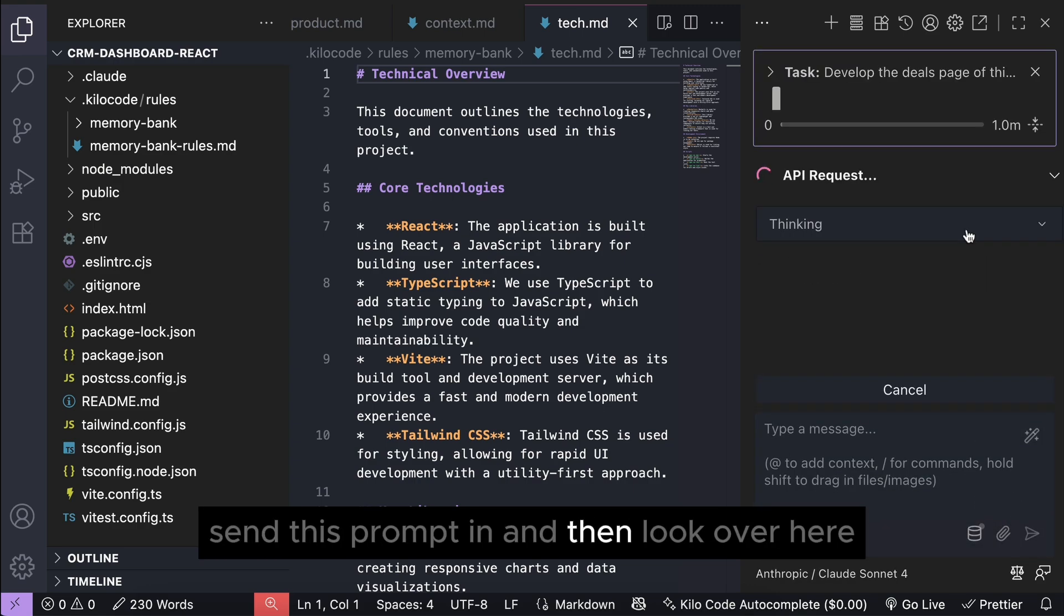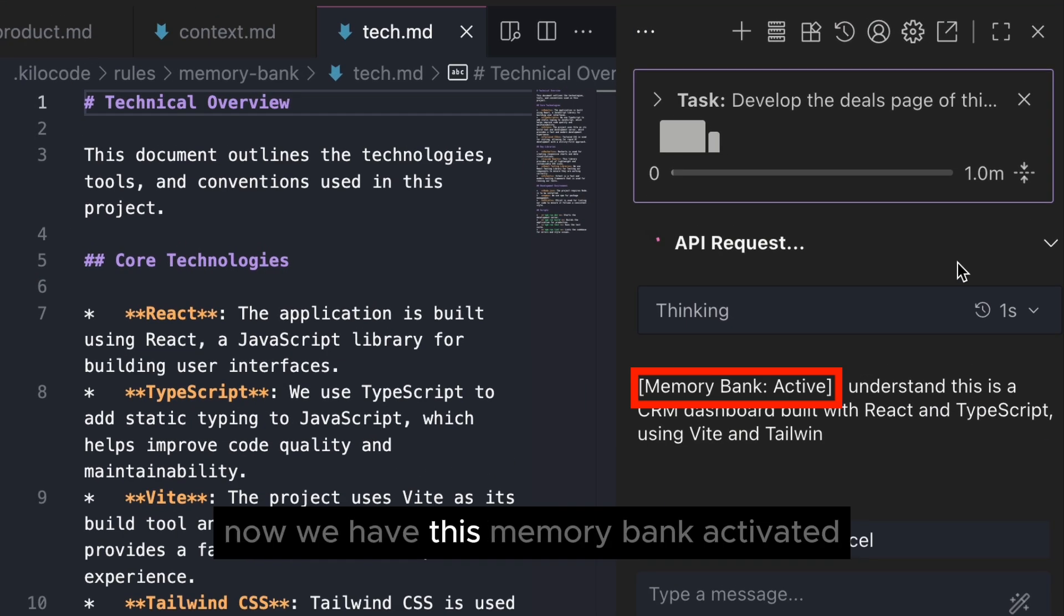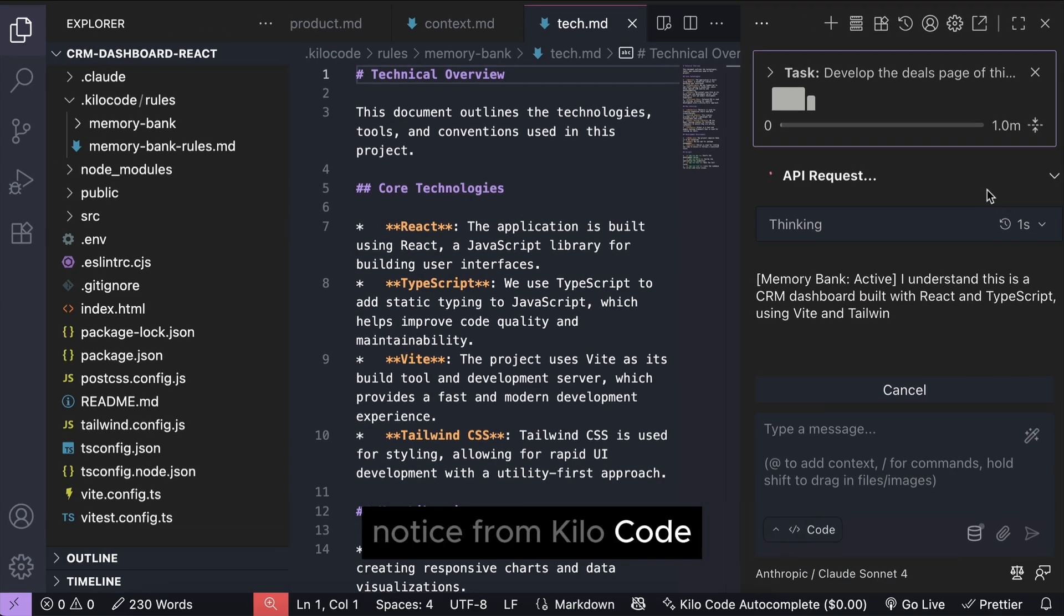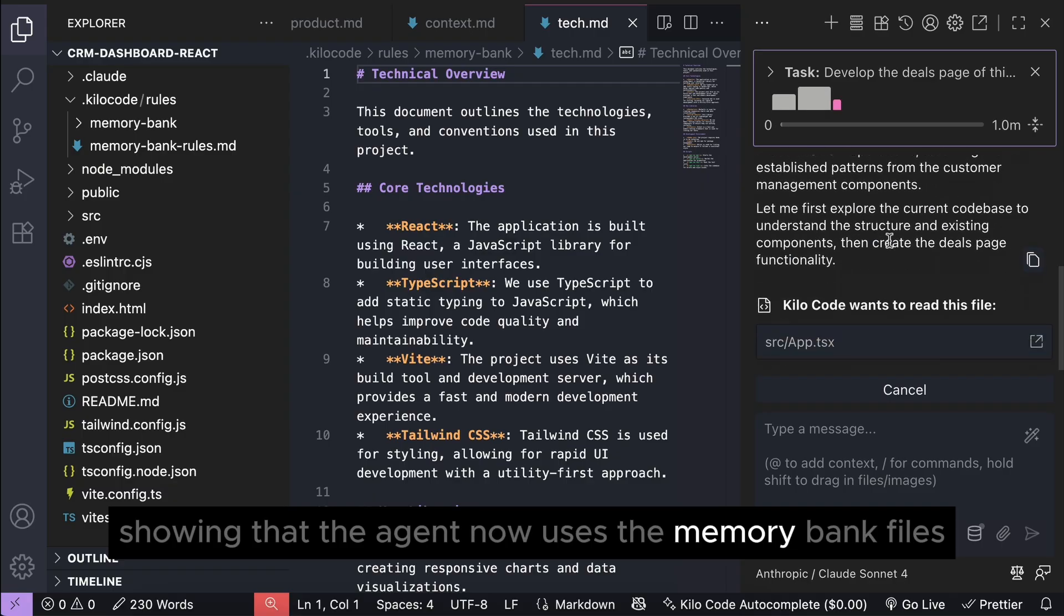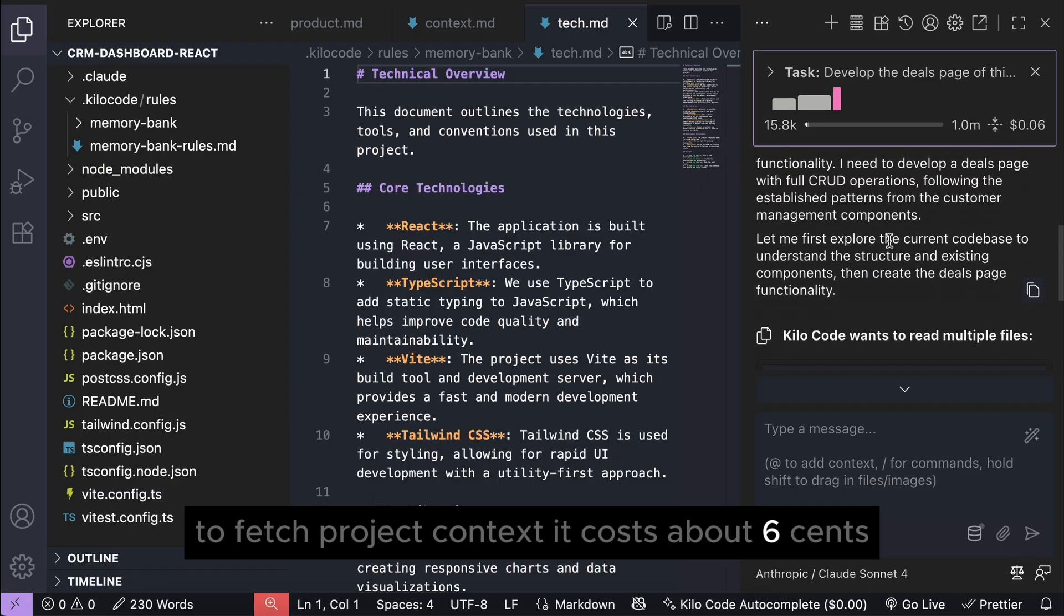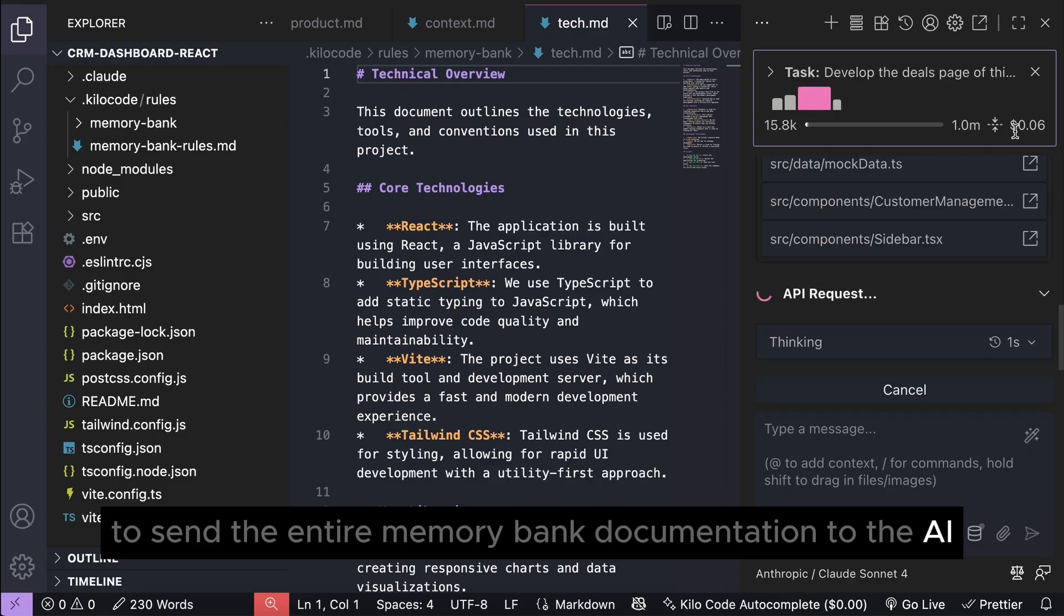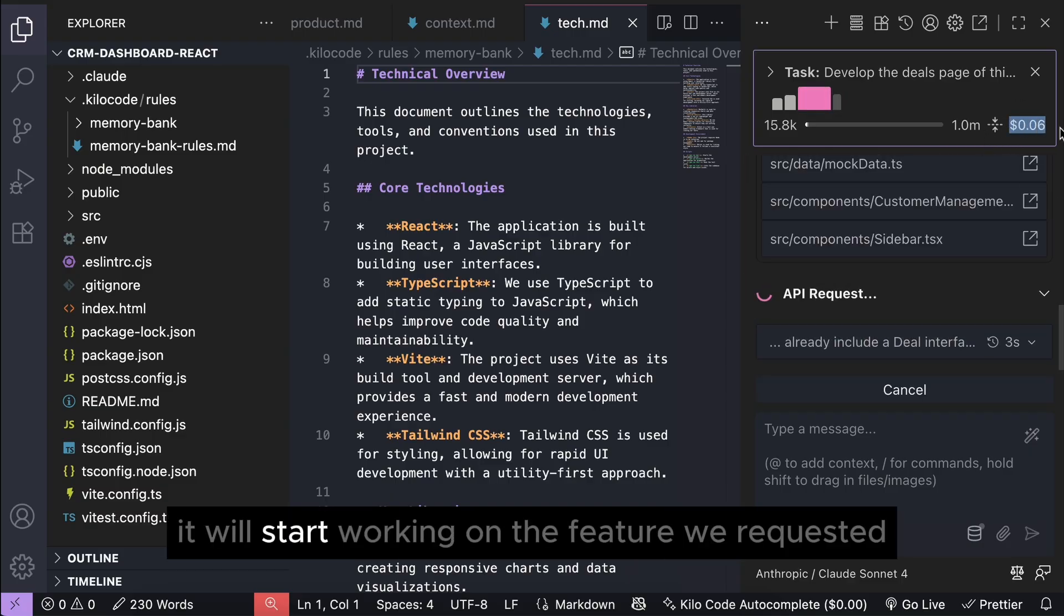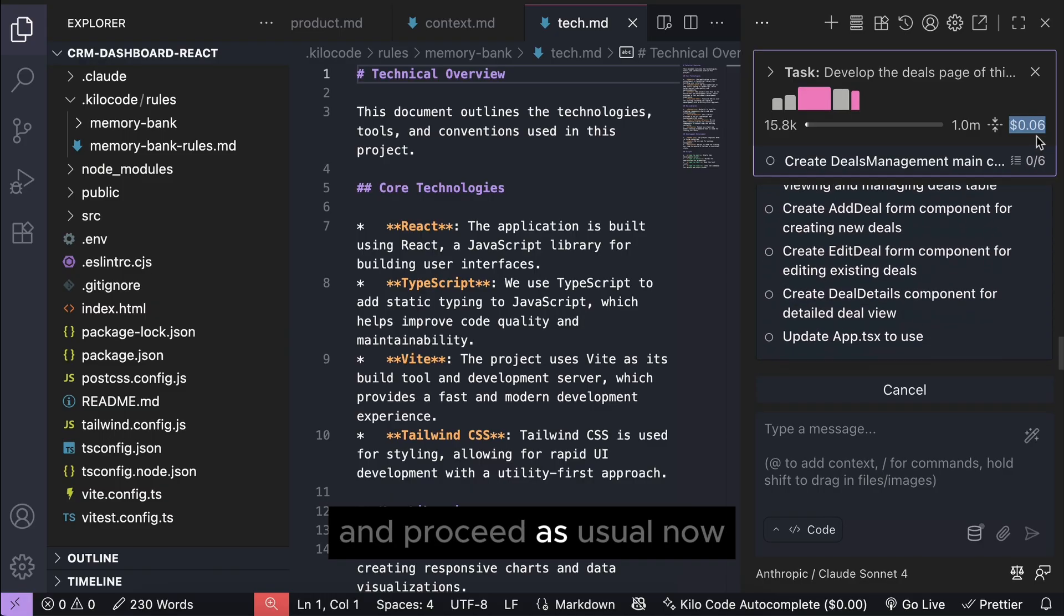and then look over here, now we have this memory bank activated notice from Kilo code showing that the agent now uses the memory bank files to fetch project contacts. It costs about six cents to send the entire memory bank documentation to the AI, and after a while, it will start working on the feature we requested and proceed as usual.